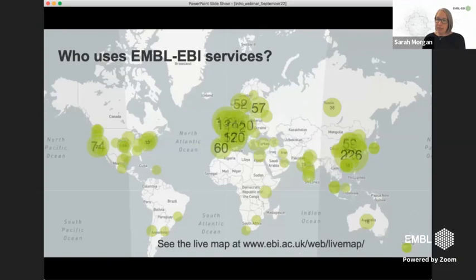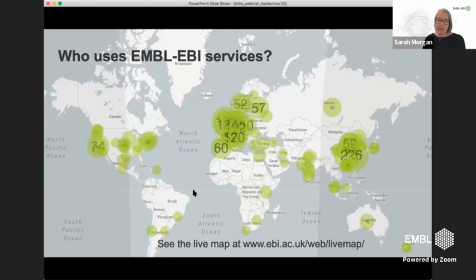We accept submissions from across the globe and people access our data from across the globe as well. We actually have a live map on our website where you can see the hot spots of users, and as you go through the day the hot spots change as the day moves across the world.